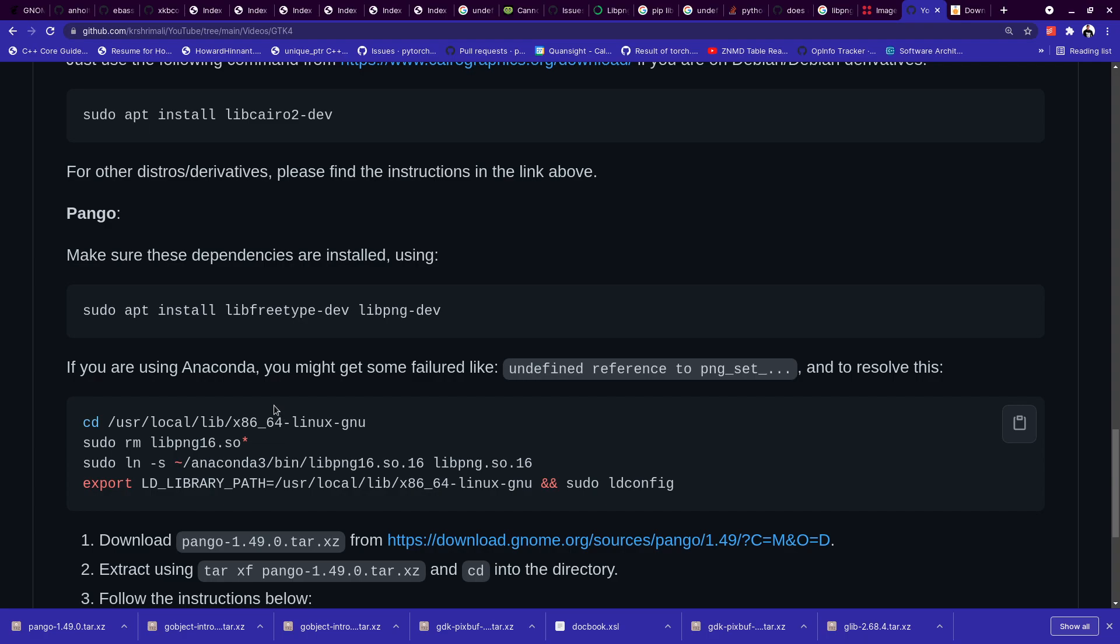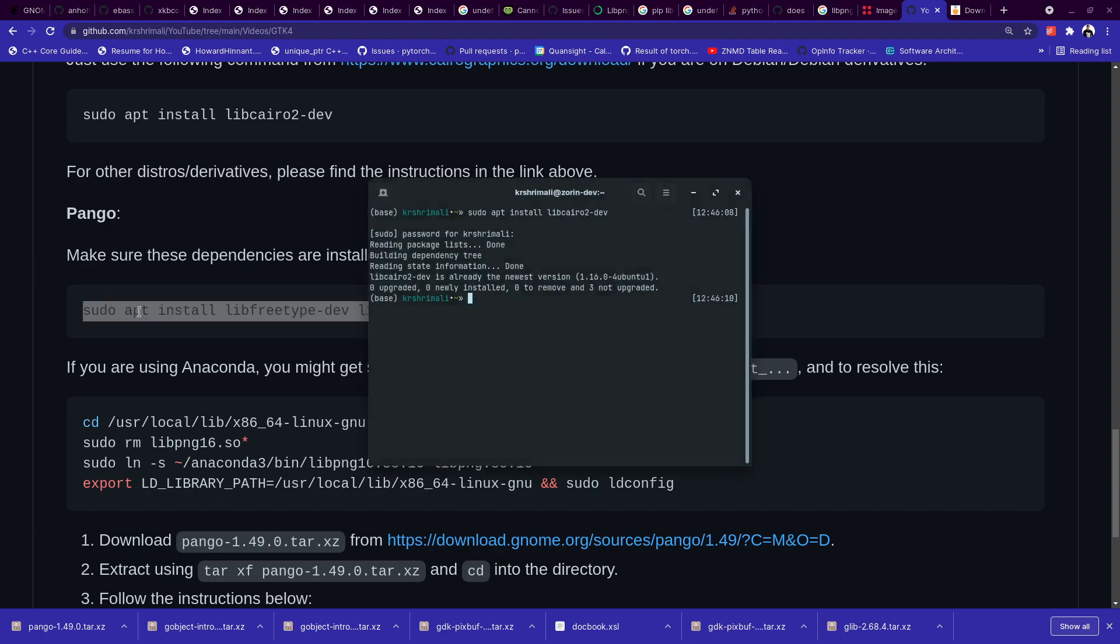If you are not using Anaconda, this command will work. But still do it. Once this is done, this is great. Just copy and paste this command on terminal.